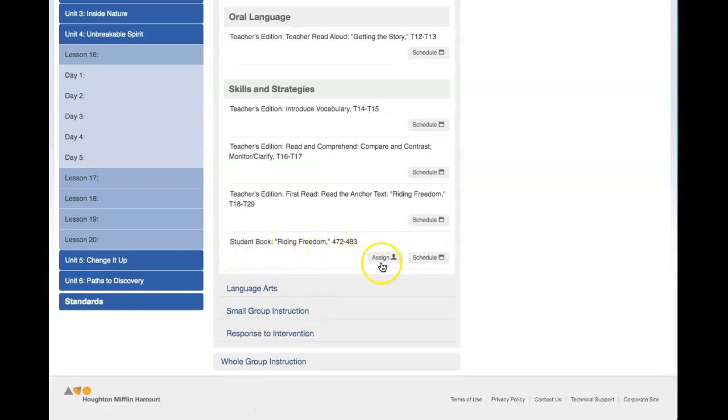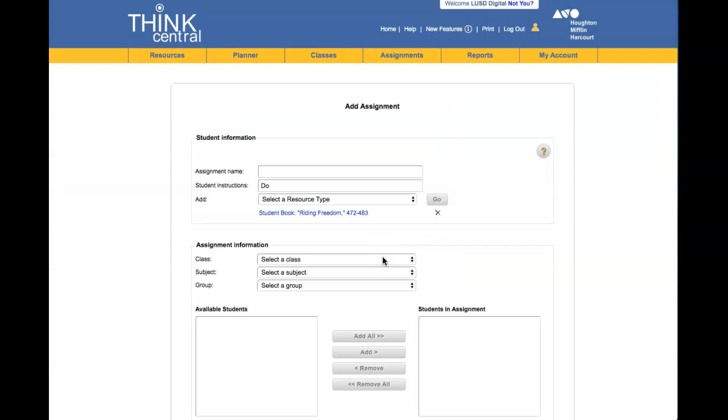This is the reading for the week. Click Assign. This will open up the management side of Think Central.